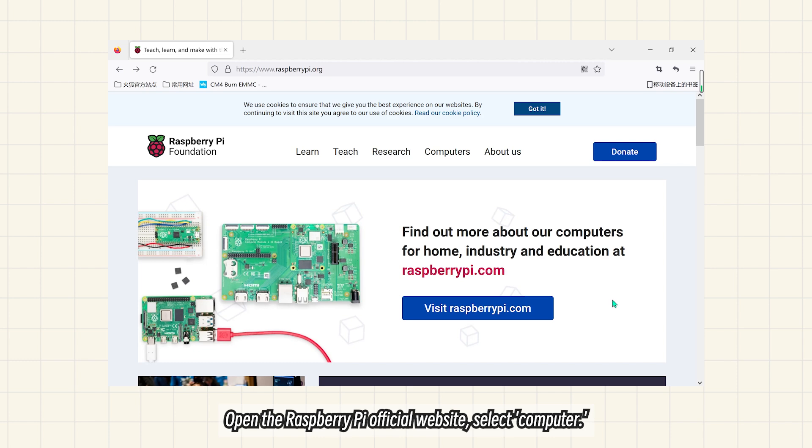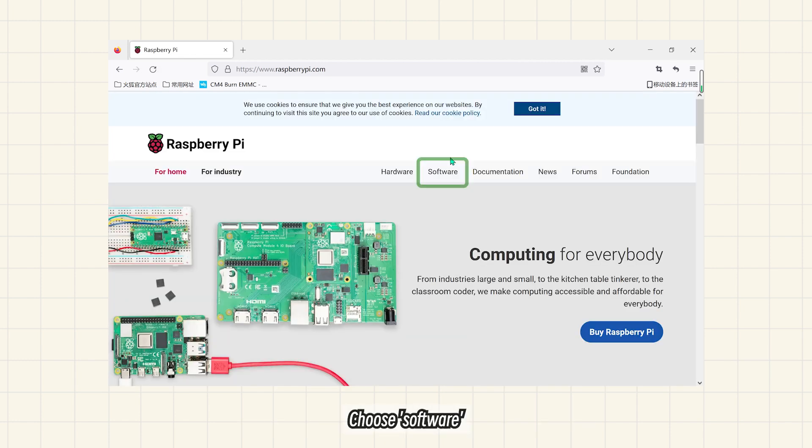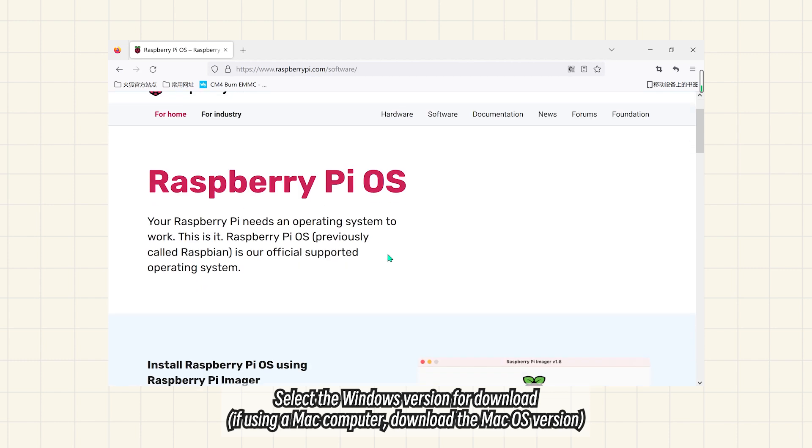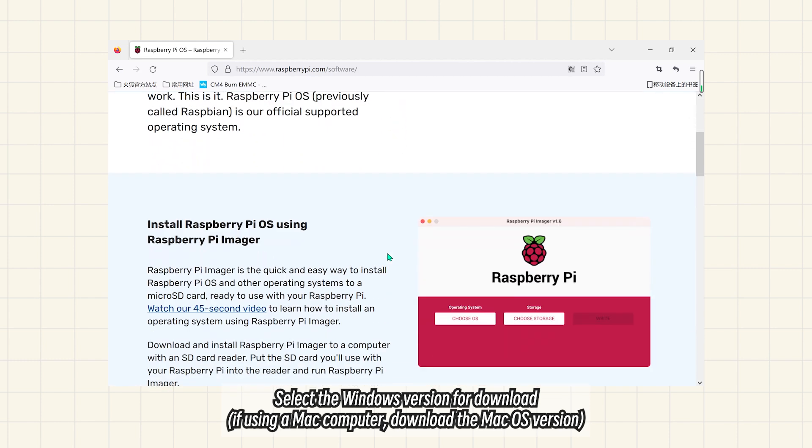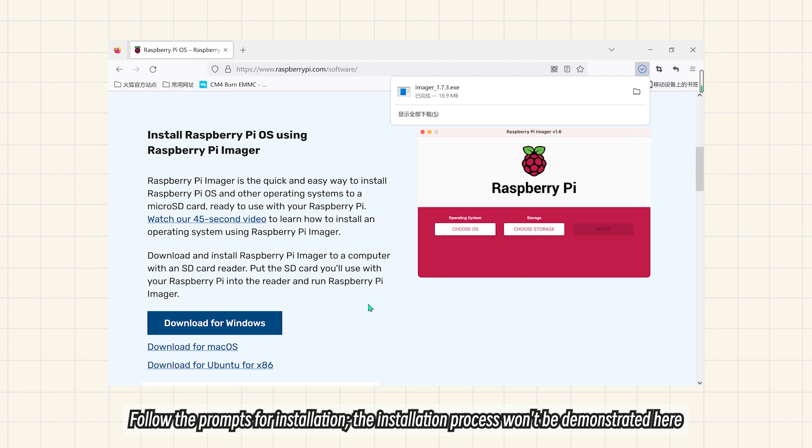Open the Raspberry Pi official website. Select Computer, choose Software. Select the Windows version for download. If using a Mac computer, download the macOS version. Follow the prompts for installation.